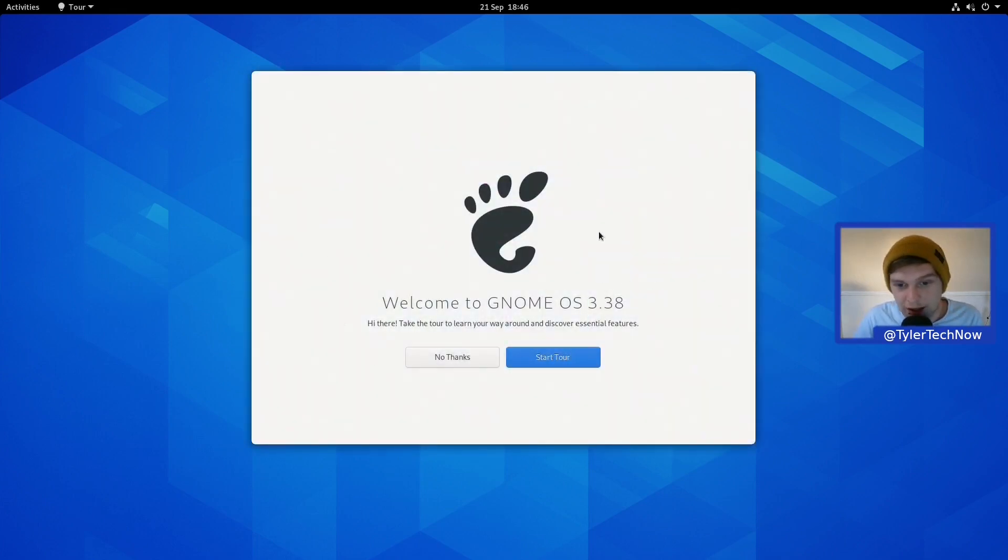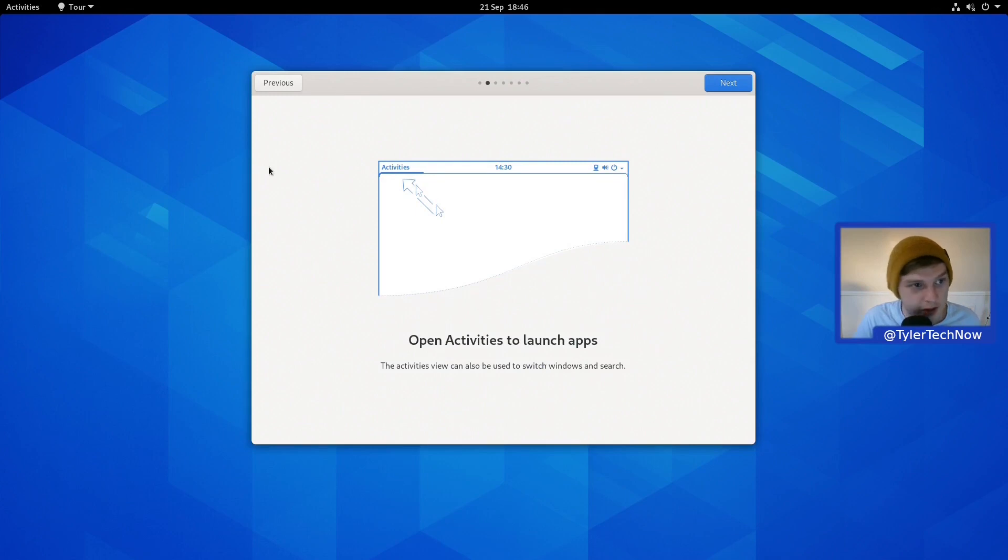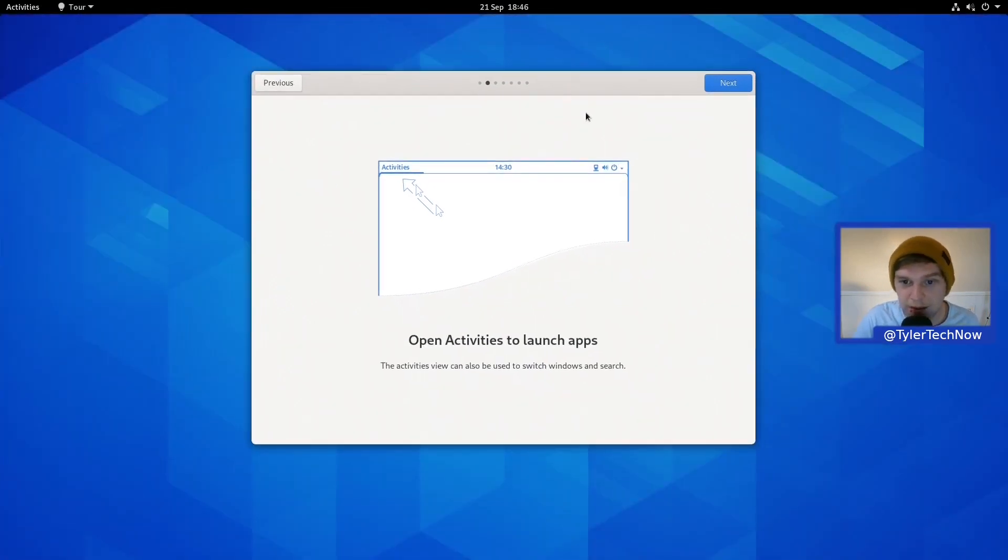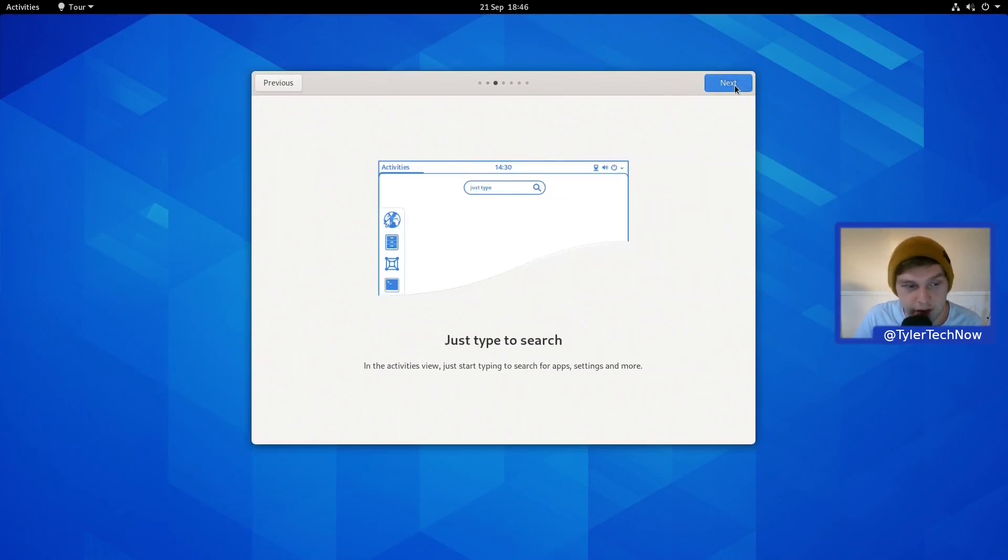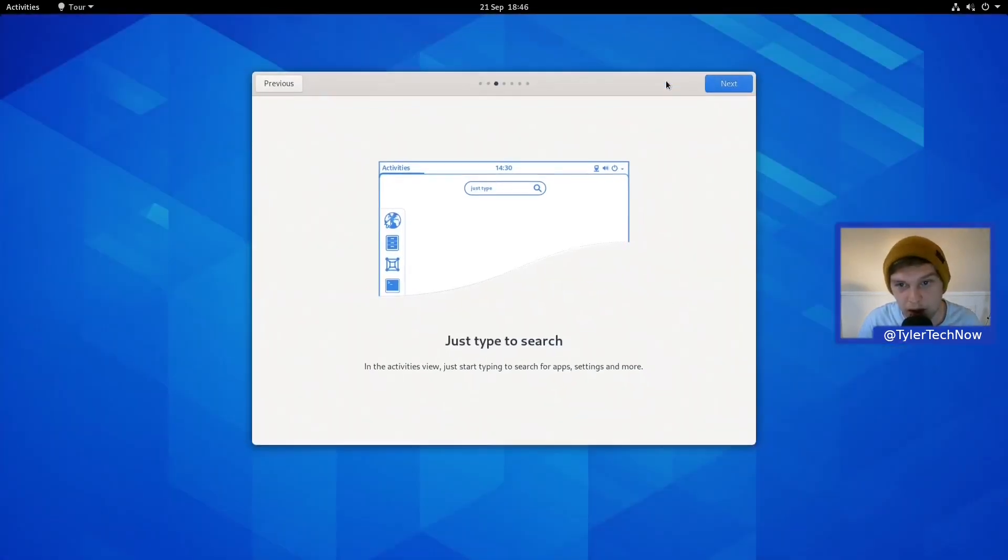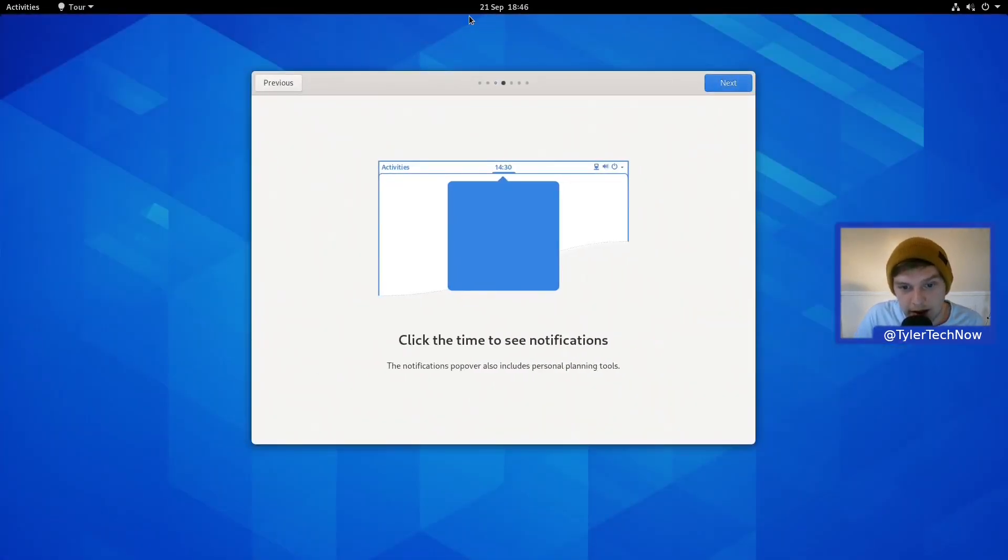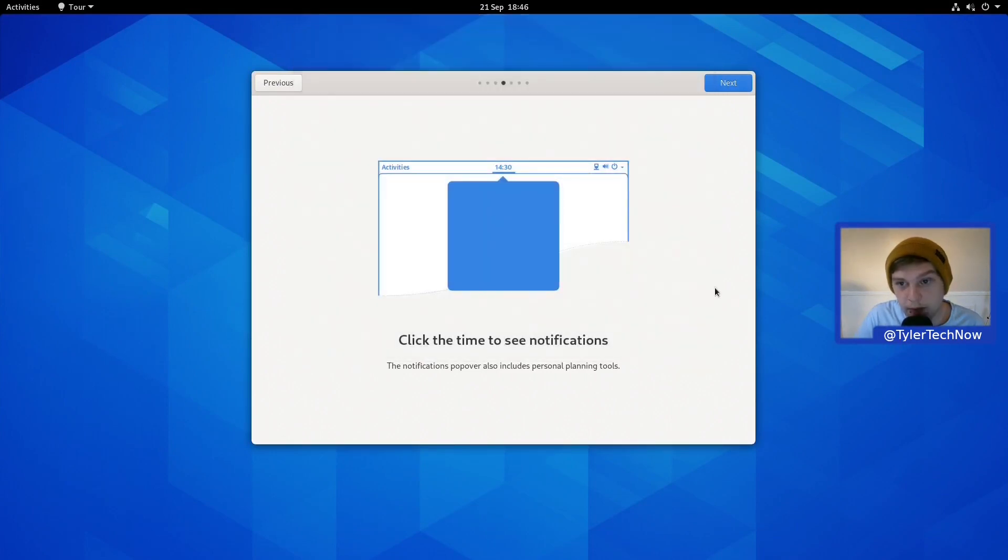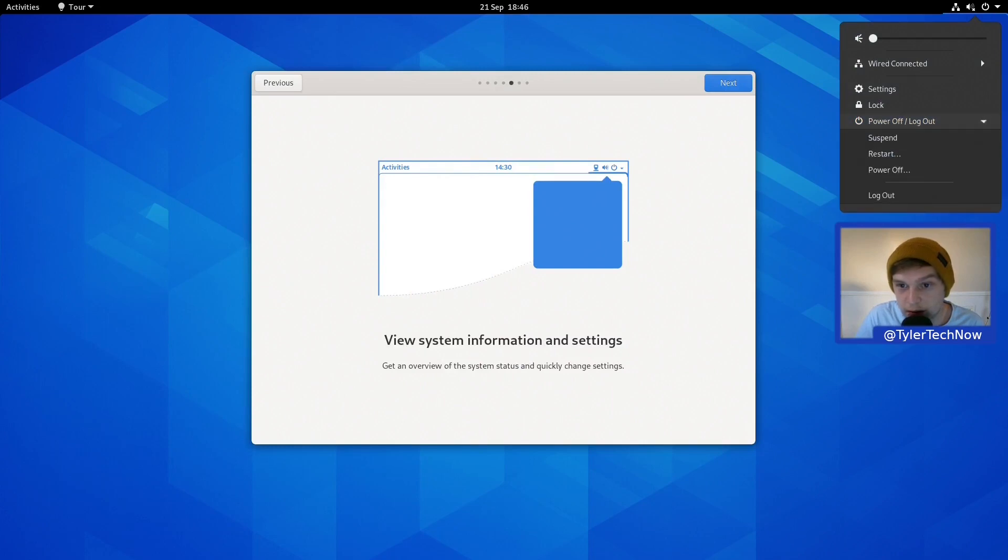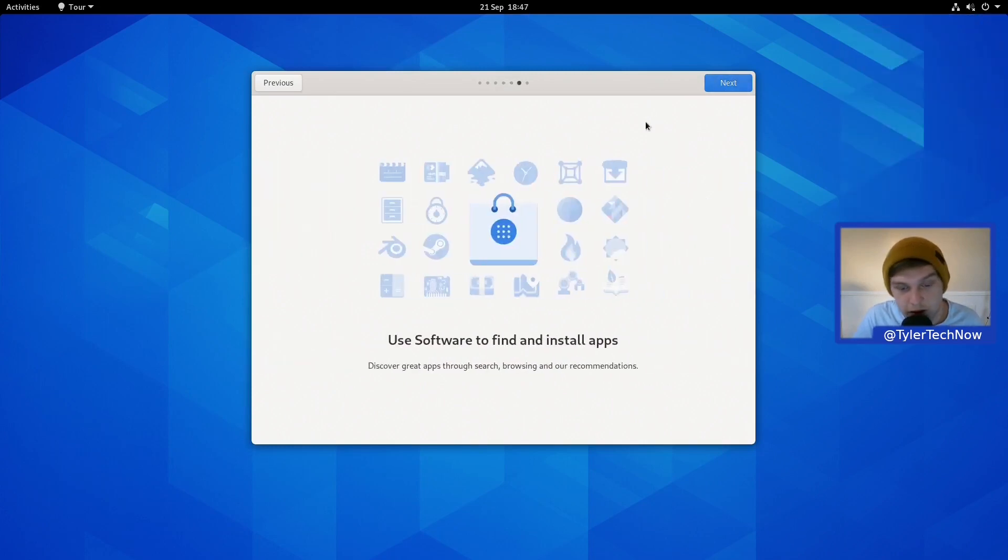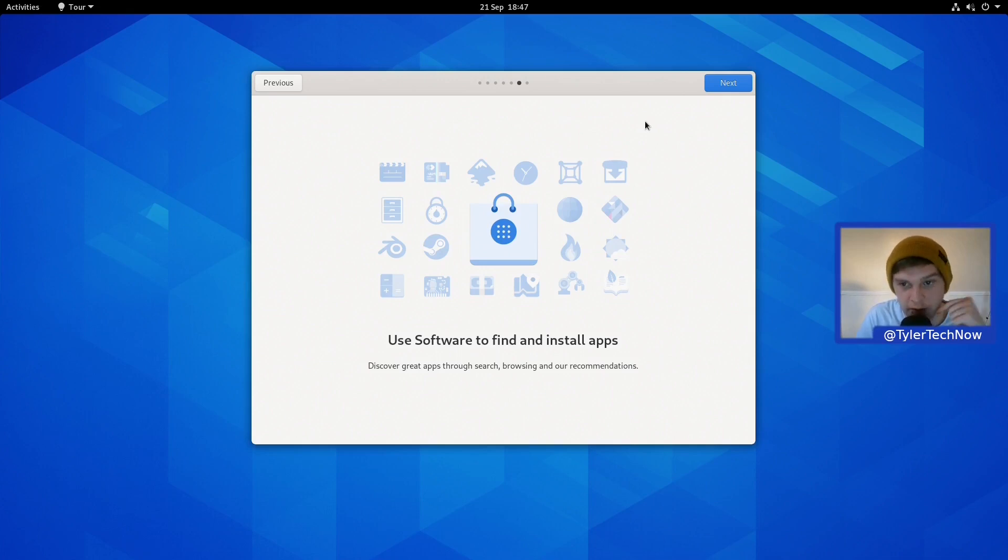We have the GNOME OS 3.38 welcome screen, so let's run through here and start the tour. It's telling you where the Activities button is, and clicking that will open up the overview to launch applications. Just type to search, which of course, say web, and then you could open the web browser. Click to see notifications, view system information and settings.